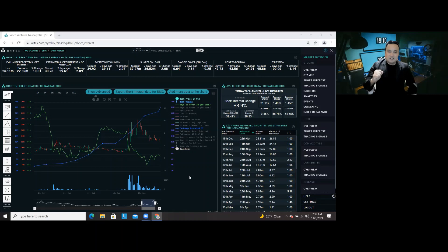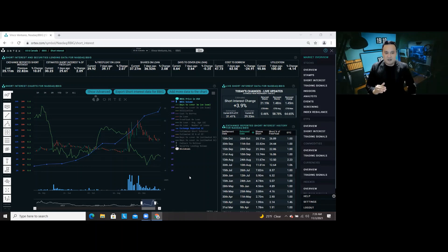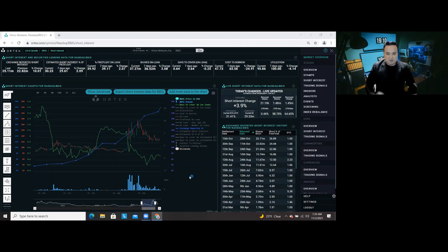And this is your morning update, morning Ortex updates with regards to BBIG Binkle Ventures.